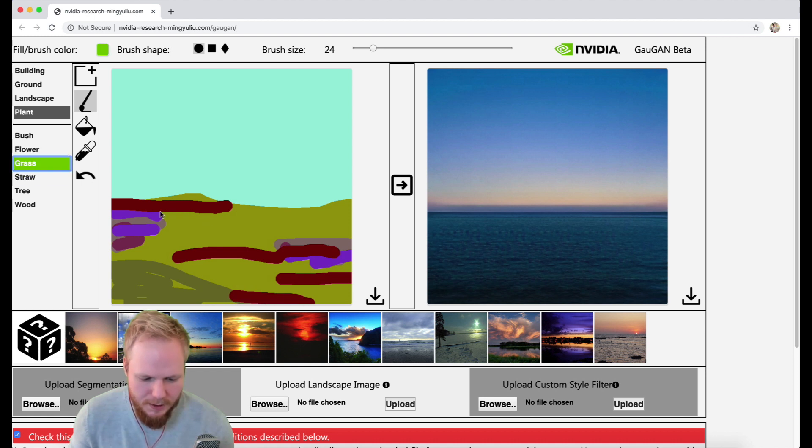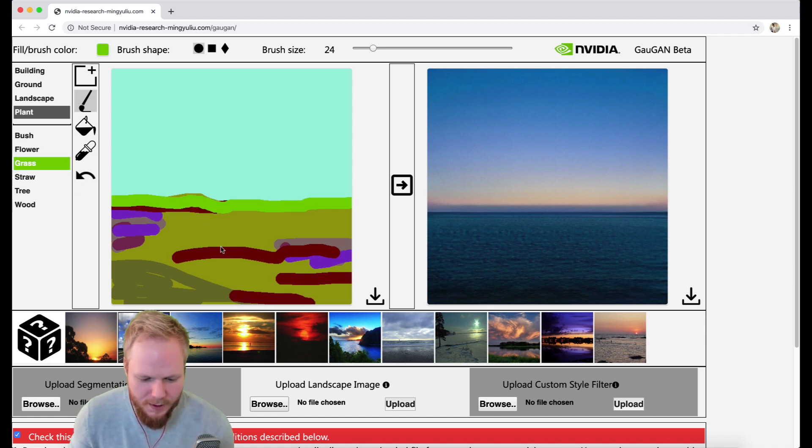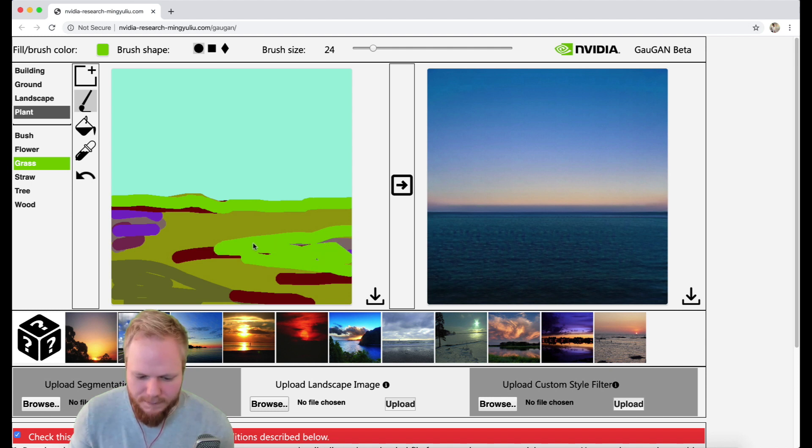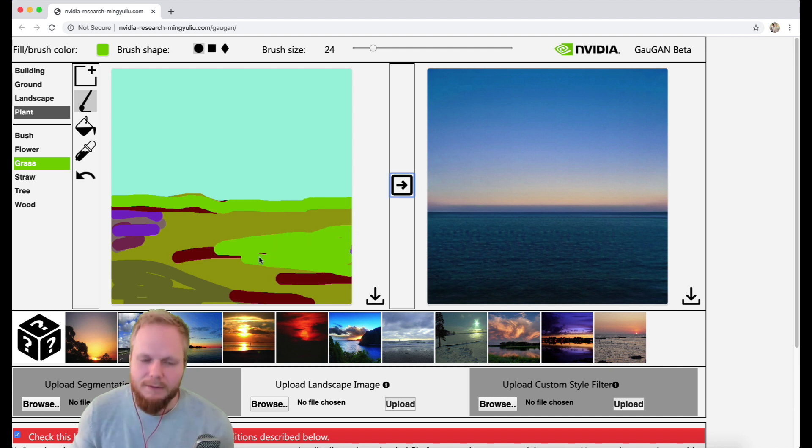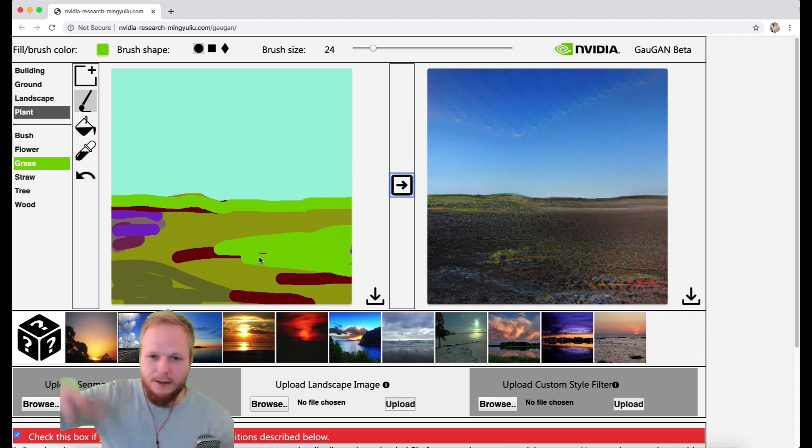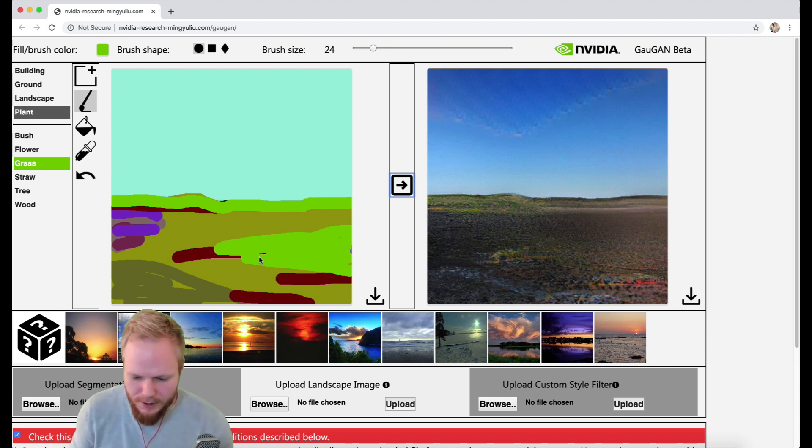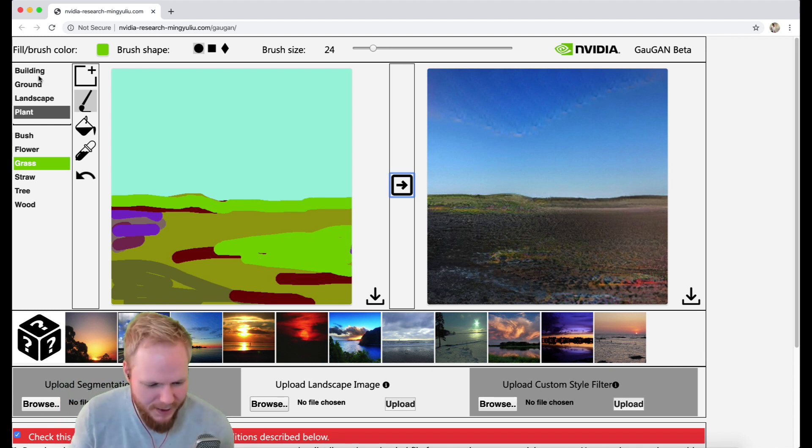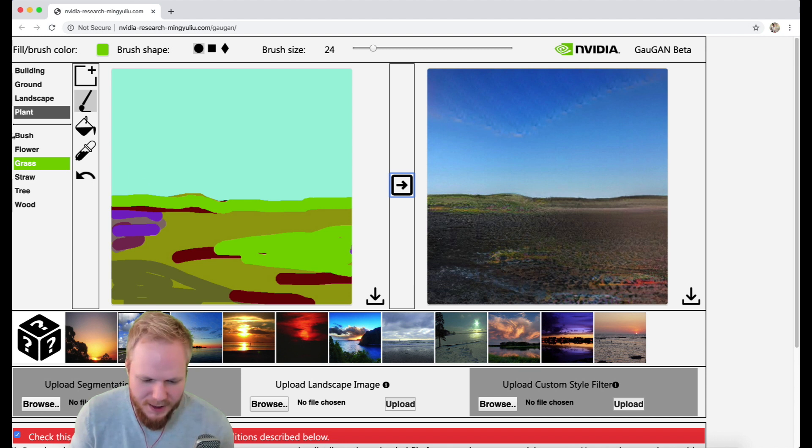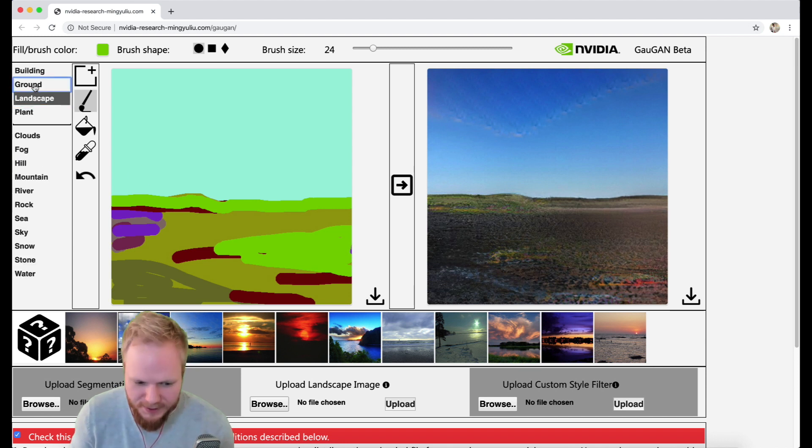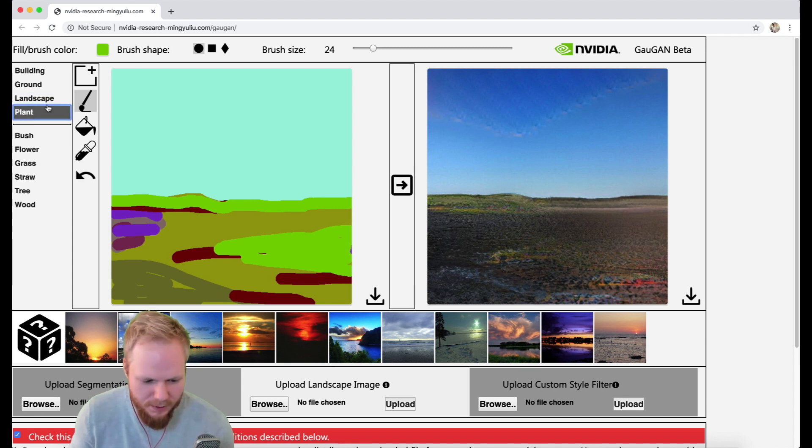If you're in the Middle East maybe it generates something more towards a desert look and feel rather than more greenery. But as you can see it generates, and that reminds me of games-type generated backgrounds. Maybe this is the application for it.